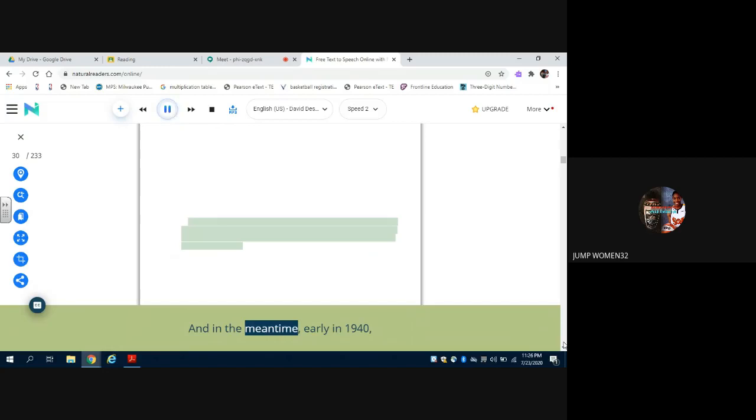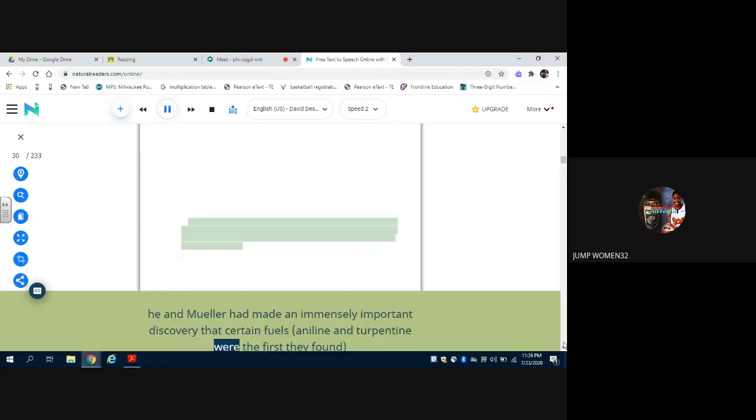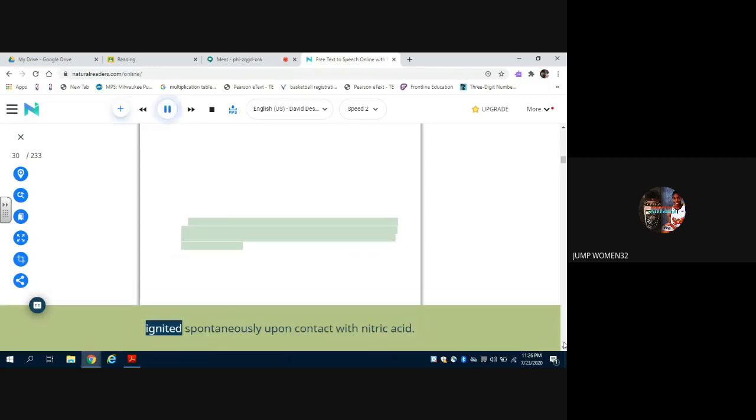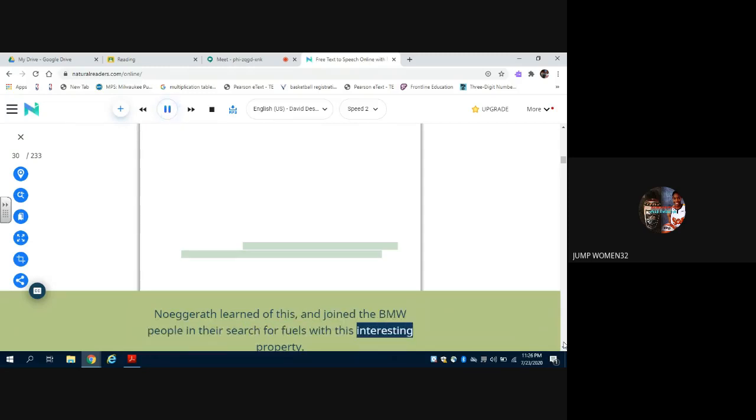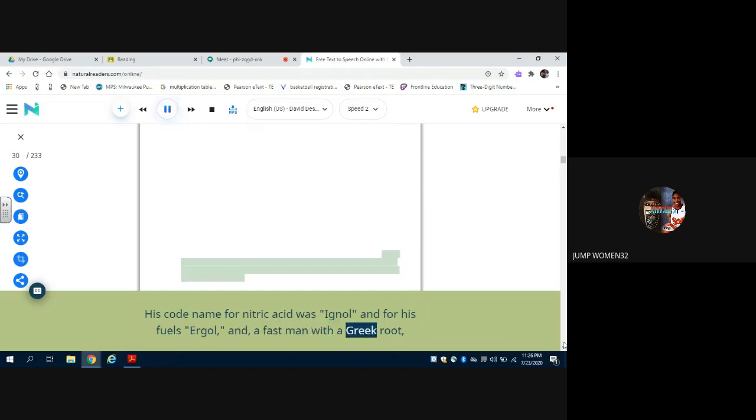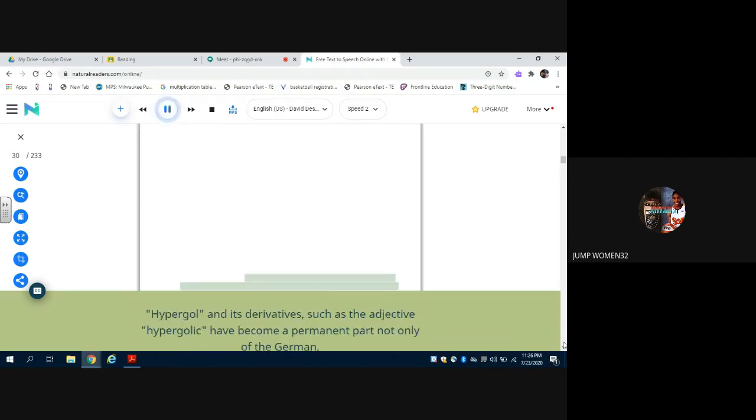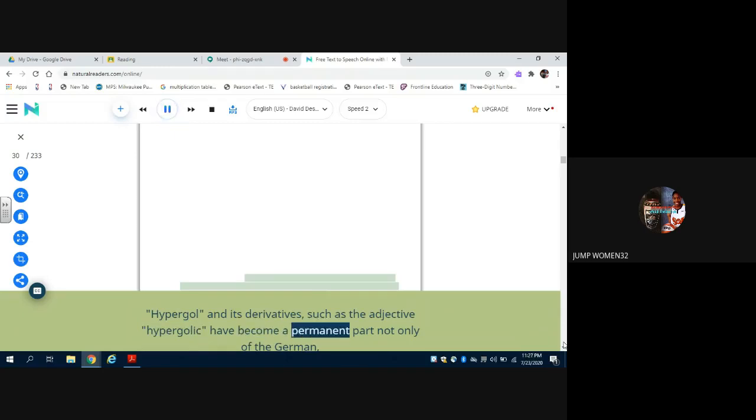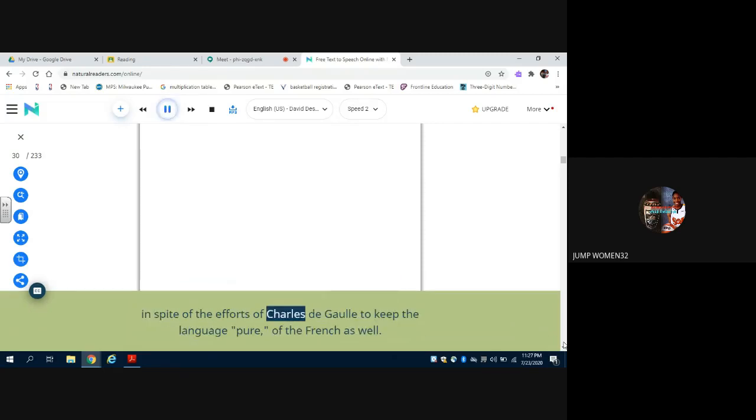And in the meantime, early in 1940, he and Mueller had made an immensely important discovery: that certain fuels, aniline and turpentine were the first they found, ignited spontaneously upon contact with nitric acid. Noegrath learned of this and joined the BMW people in their search for fuels with this interesting property. His code name for nitric acid was ignol and for his fuels ergol, and, a fast man with a Greek root, he came up with hypergol for the spontaneous igniters. Hypergol and its derivatives, such as the adjective hypergolic, have become a permanent part not only of the German but of the English language, and even, in spite of the efforts of Charles de Gaulle to keep the language pure, of the French as well.